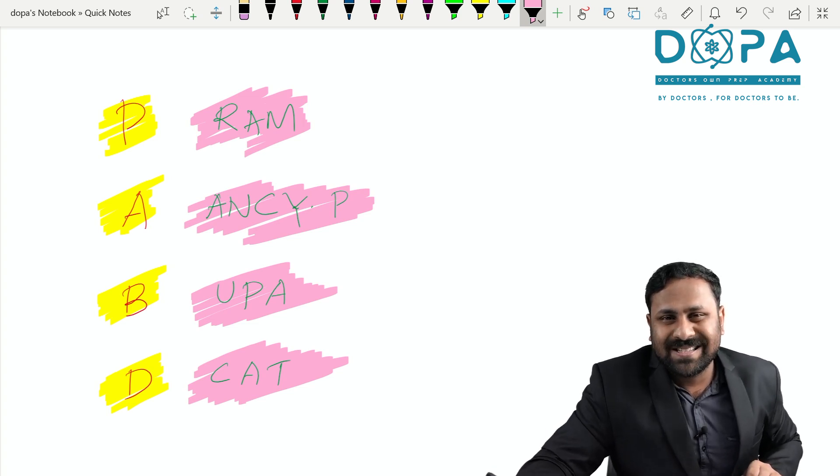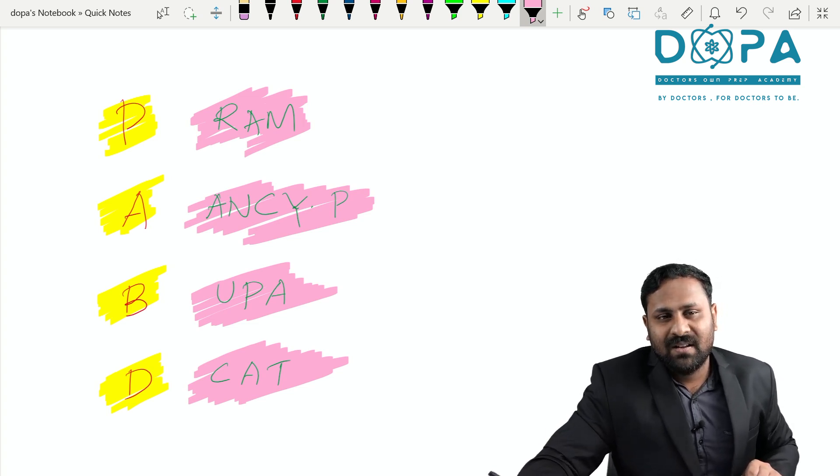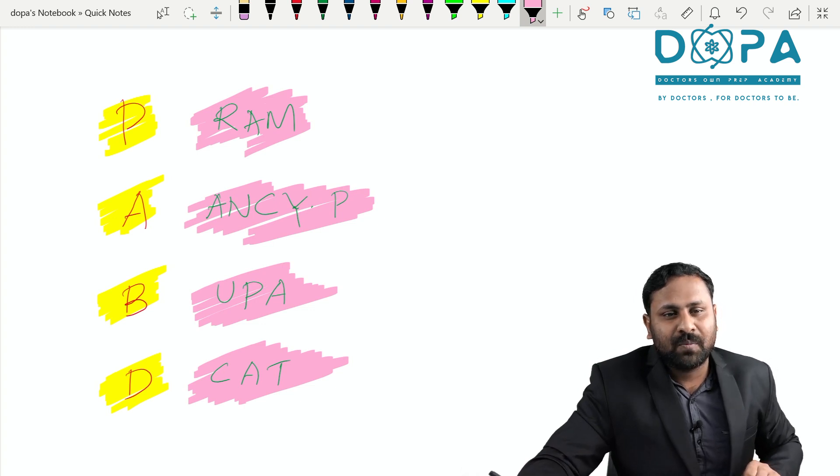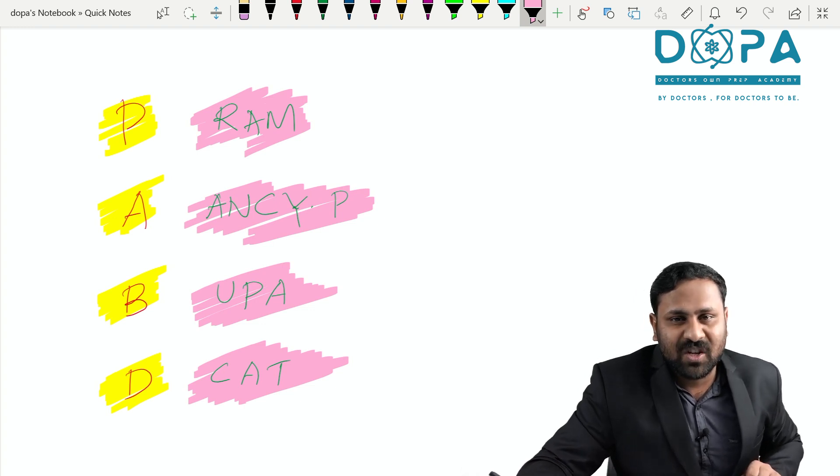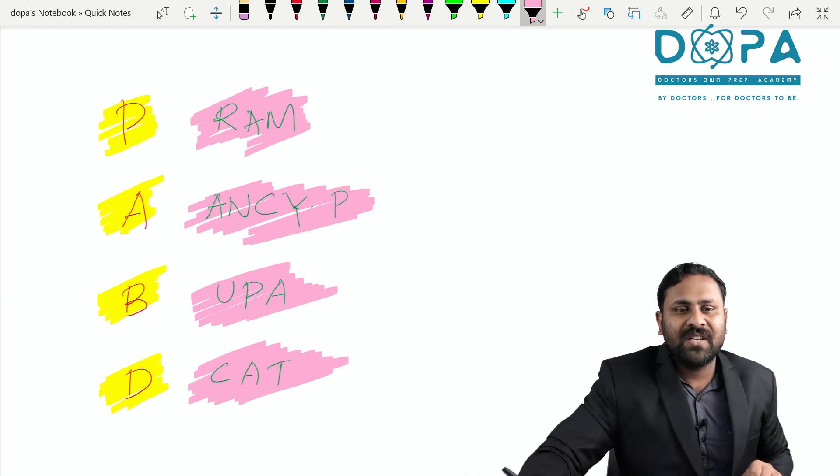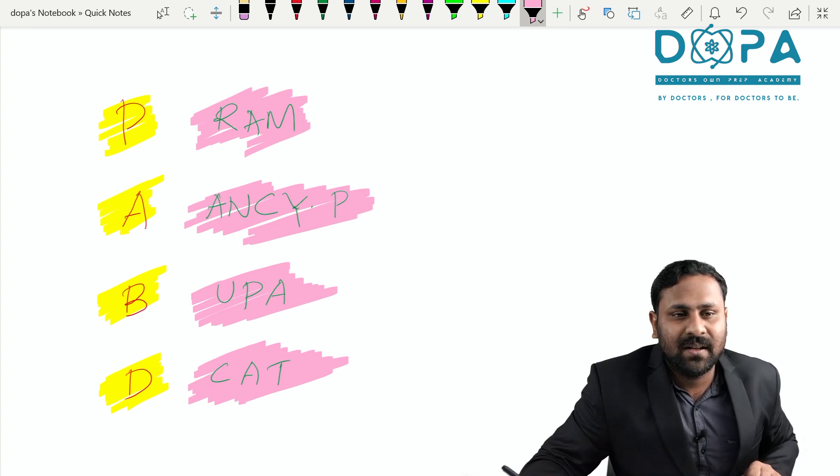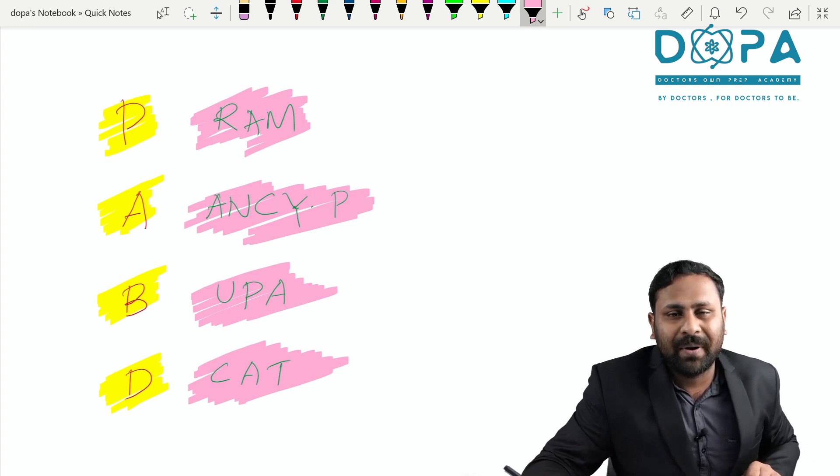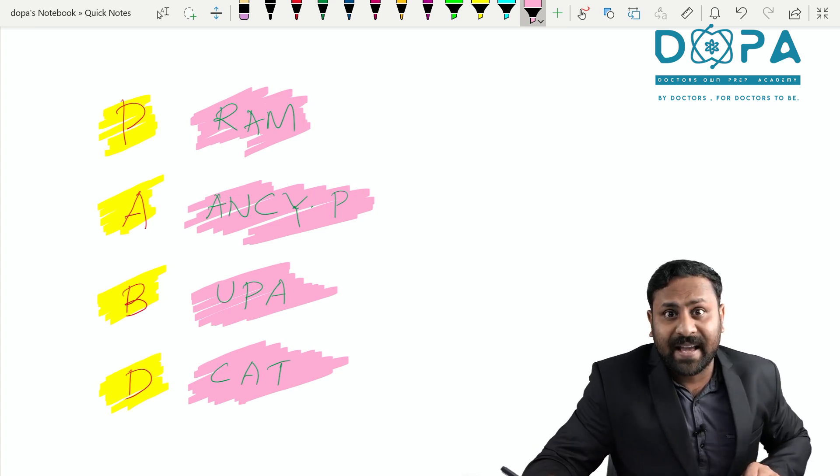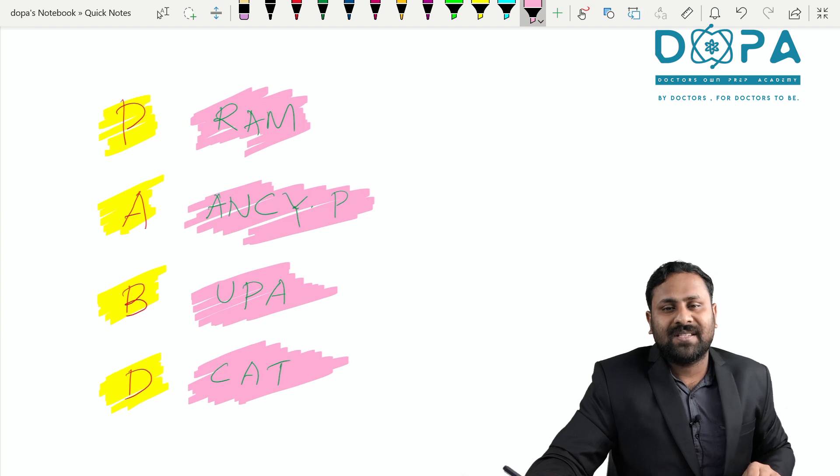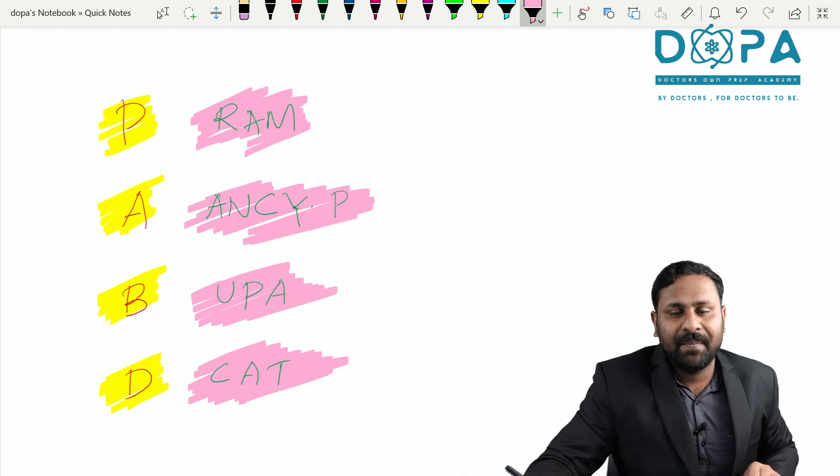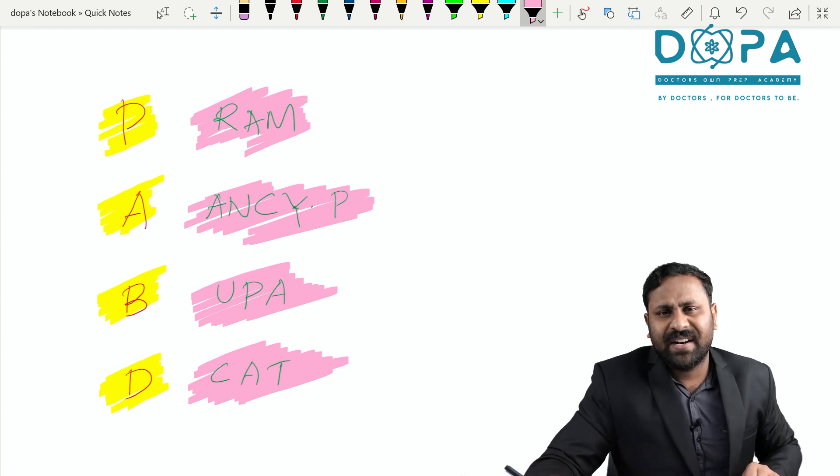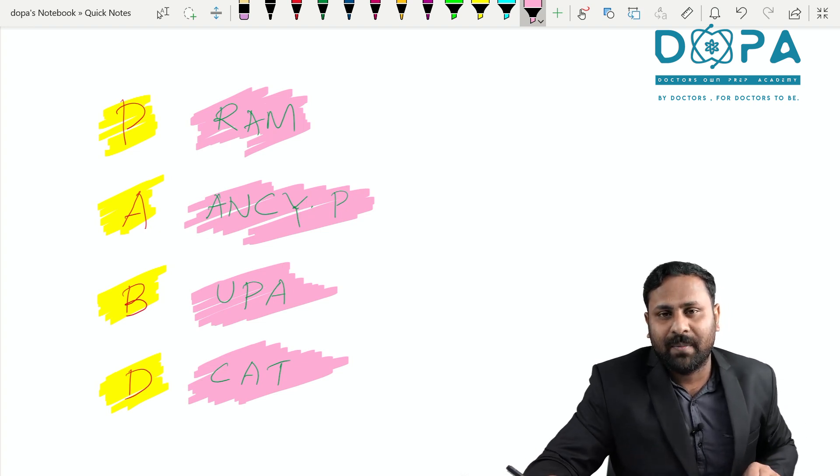Ascomycetes, example, ANCIPI. ANCIPI means Aspergillus, Neurospora, Claviceps, Yeast and Penicillium. B for Basidiomycetes, example, UPPA: Ustilago, Puccinia and Agaricus. And D for Deuteromycetes, example: Colletotrichum, Alternaria and Trichoderma.